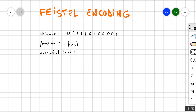In this video I'm going to show you how to do the Feistel encoding. This is very simple — we have to follow four steps, and by the end of this video you will know how to apply this type of encoding. We have the plain text, which is our initial text that we need to encode, and we have our function noted as fs(), and then the encoded text will be our answer.